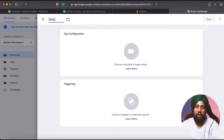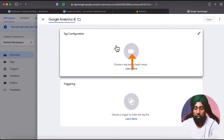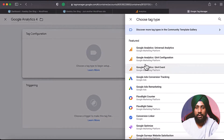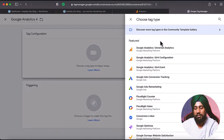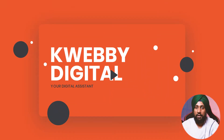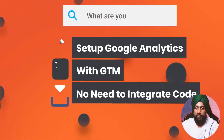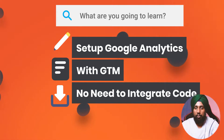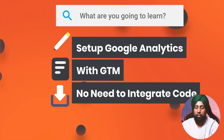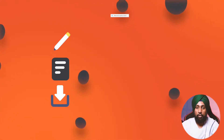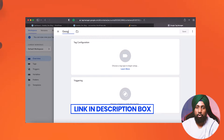In this video you are going to learn how to integrate your Google Analytics 4 with GTM on your WordPress or non-WordPress website. My name is Ramon, welcome to Webby Digital channel. We are going to configure and install Google Analytics 4, which is going to replace Universal Analytics.